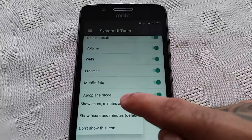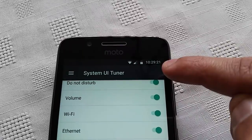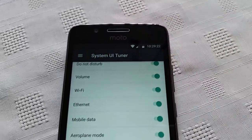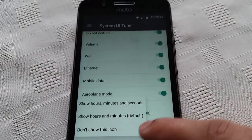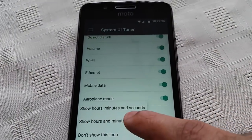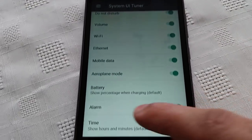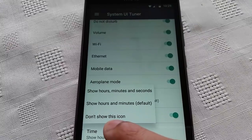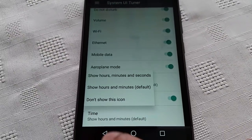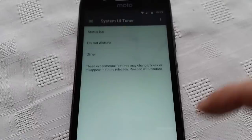You can also select 'Show hours, minutes, and seconds.' As you can see, it's now changed — you can see the hours, minutes, and seconds up at the top. Or you can set it back to its default, or you can hide this icon entirely.